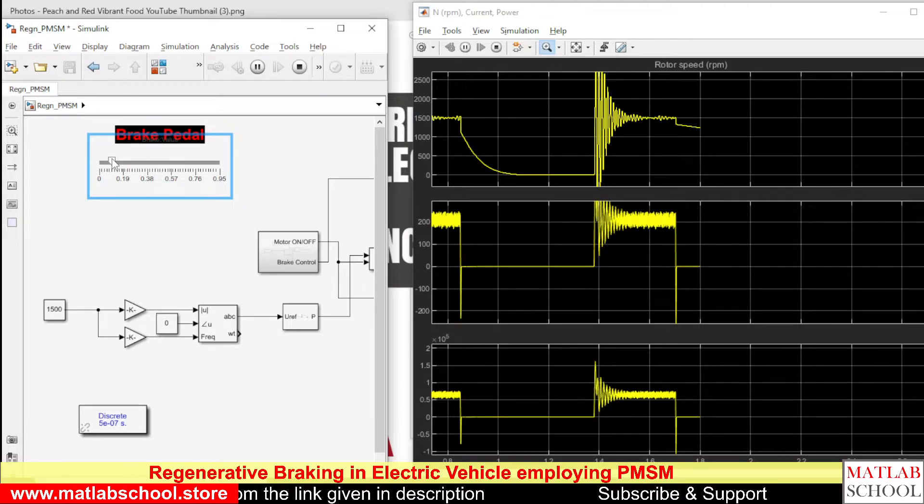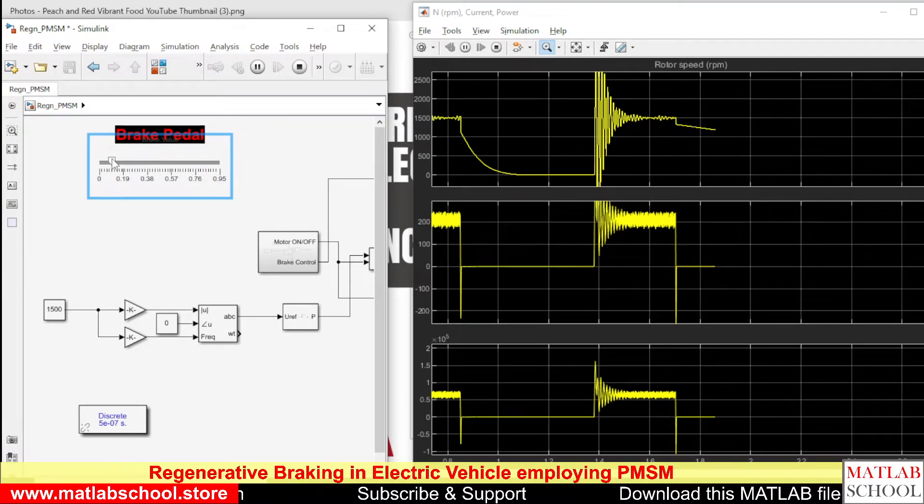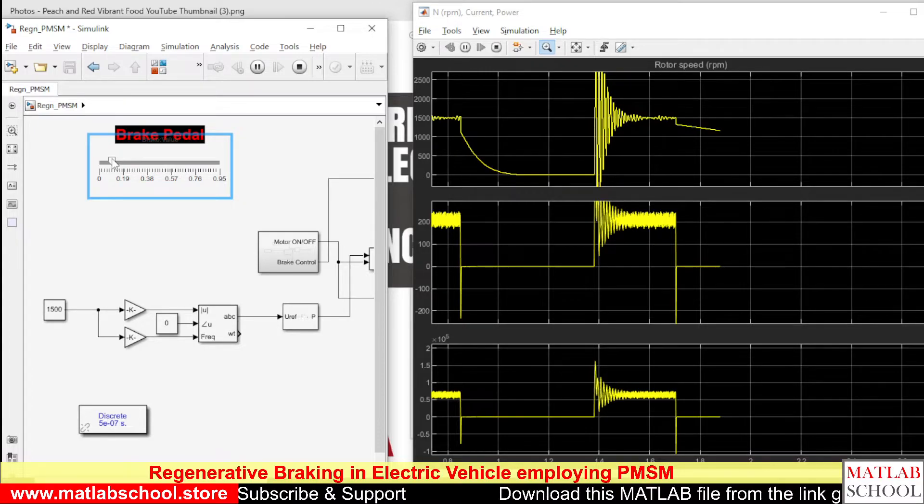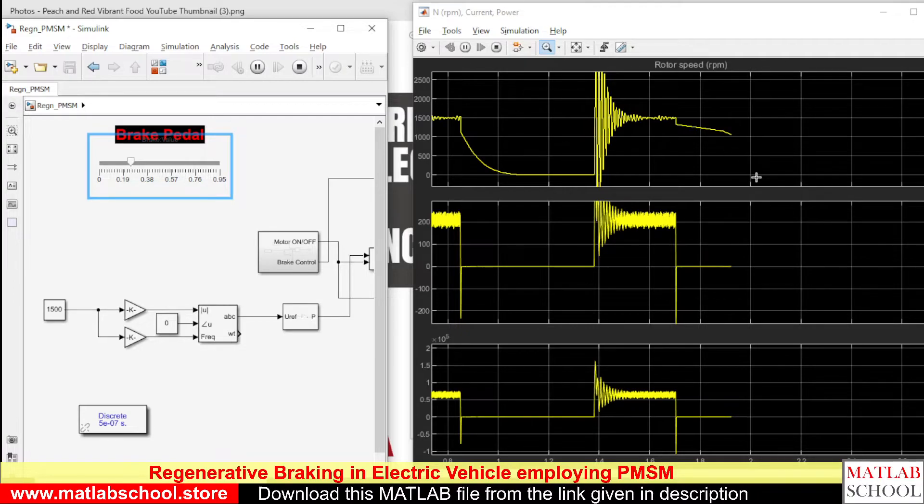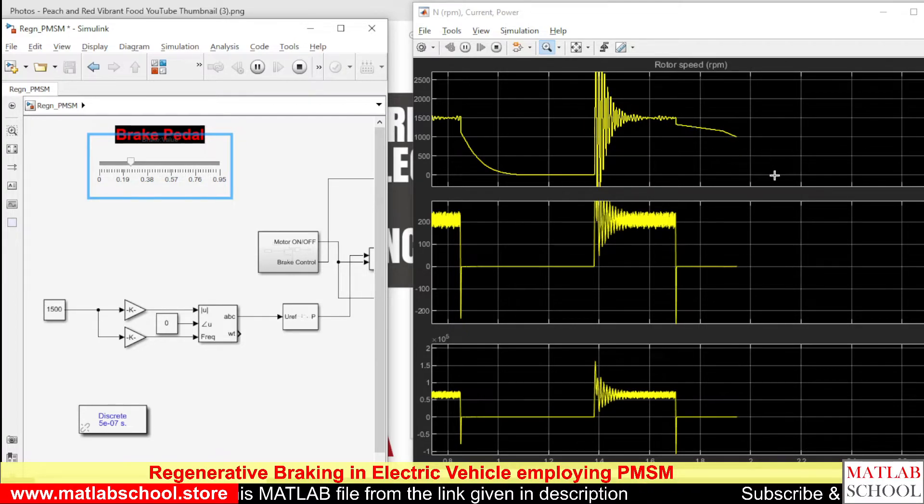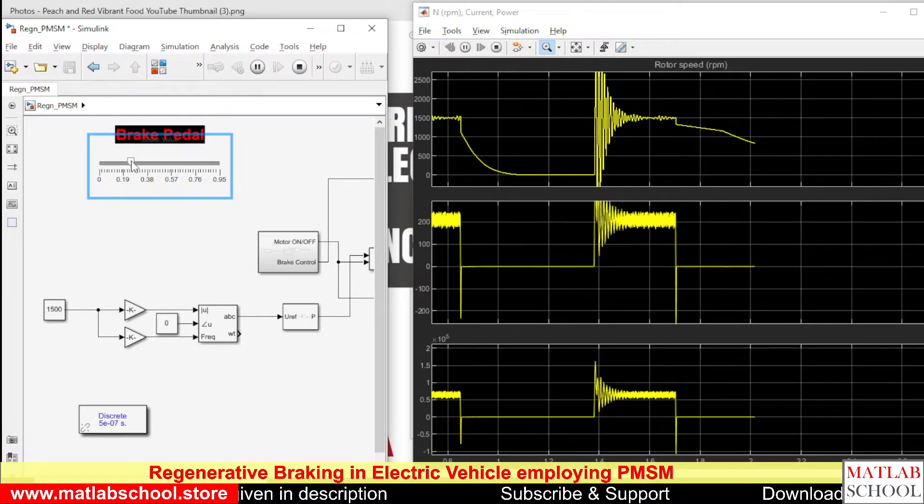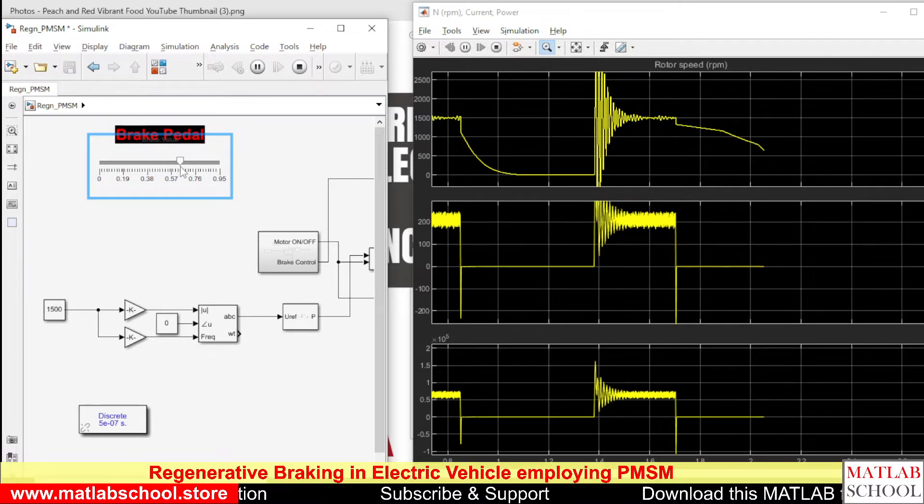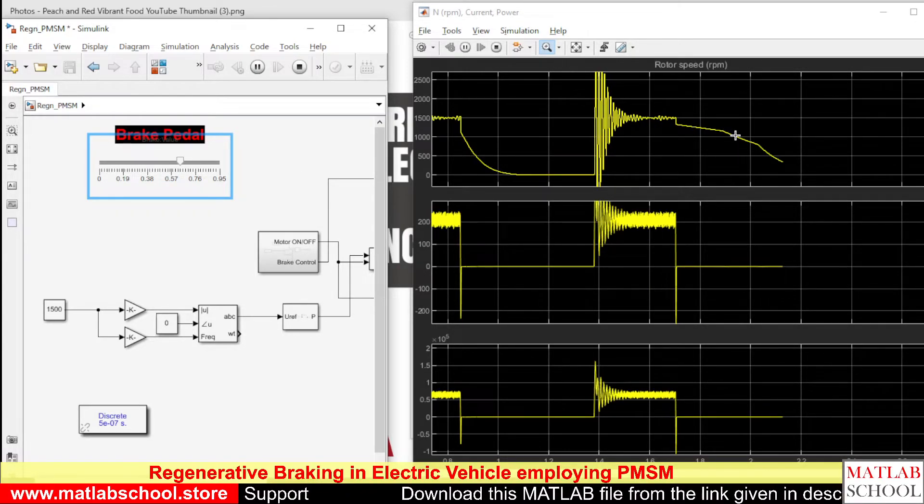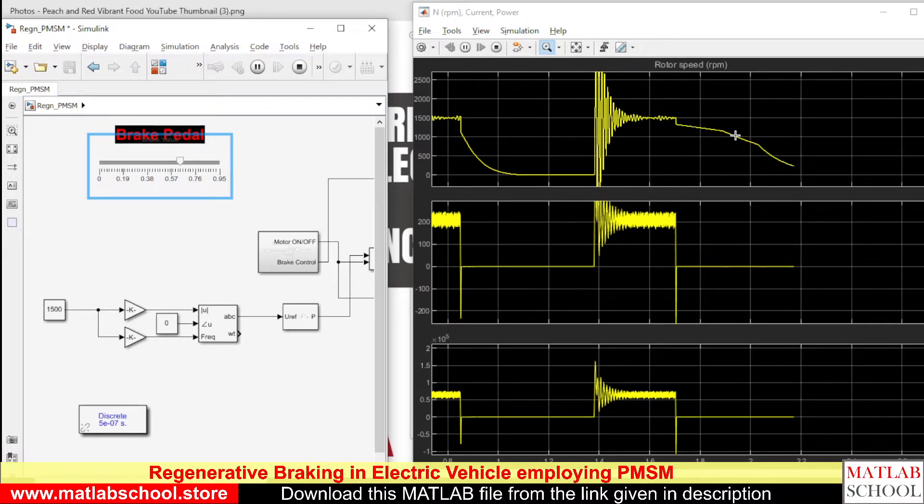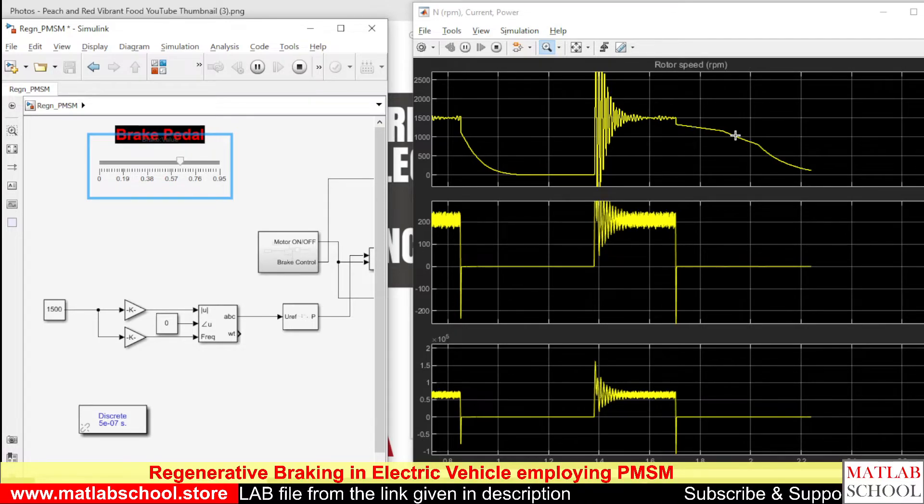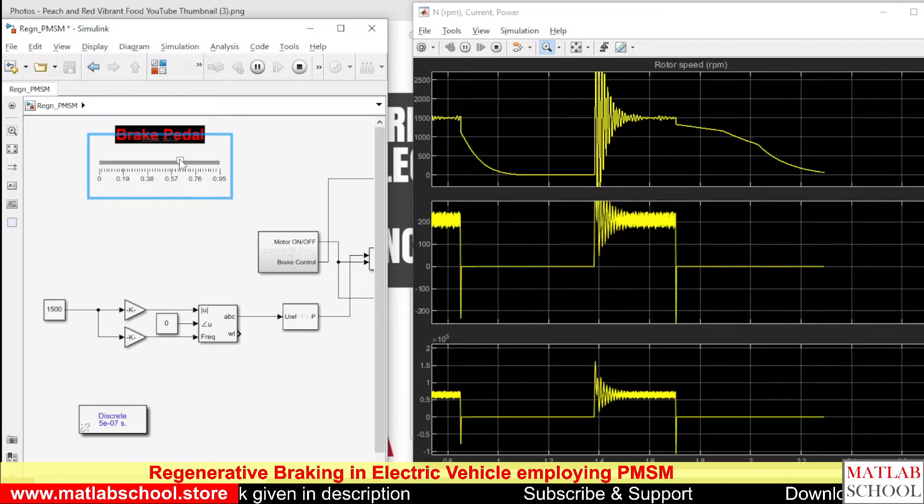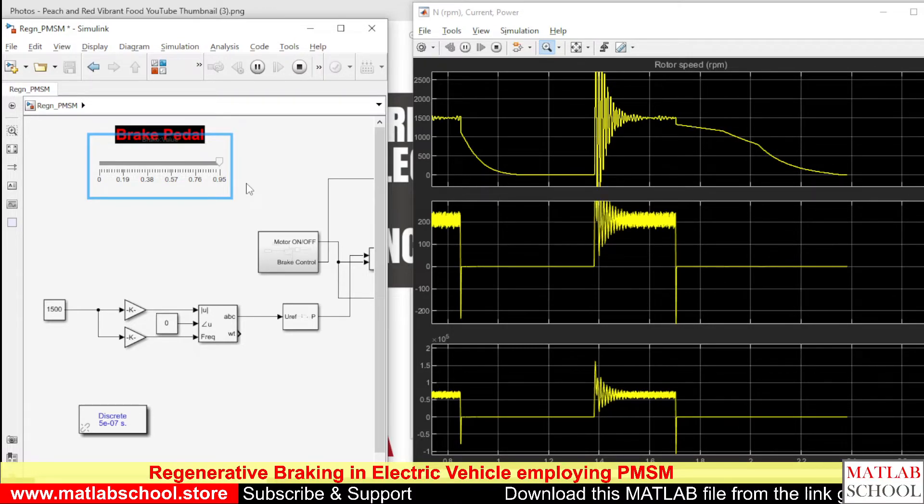You can see the speed decreasing very slowly. If you apply heavy brake, the speed will decrease faster. When I change the position of the brake pedal, you can see the speed variation. Now the speed is zero.